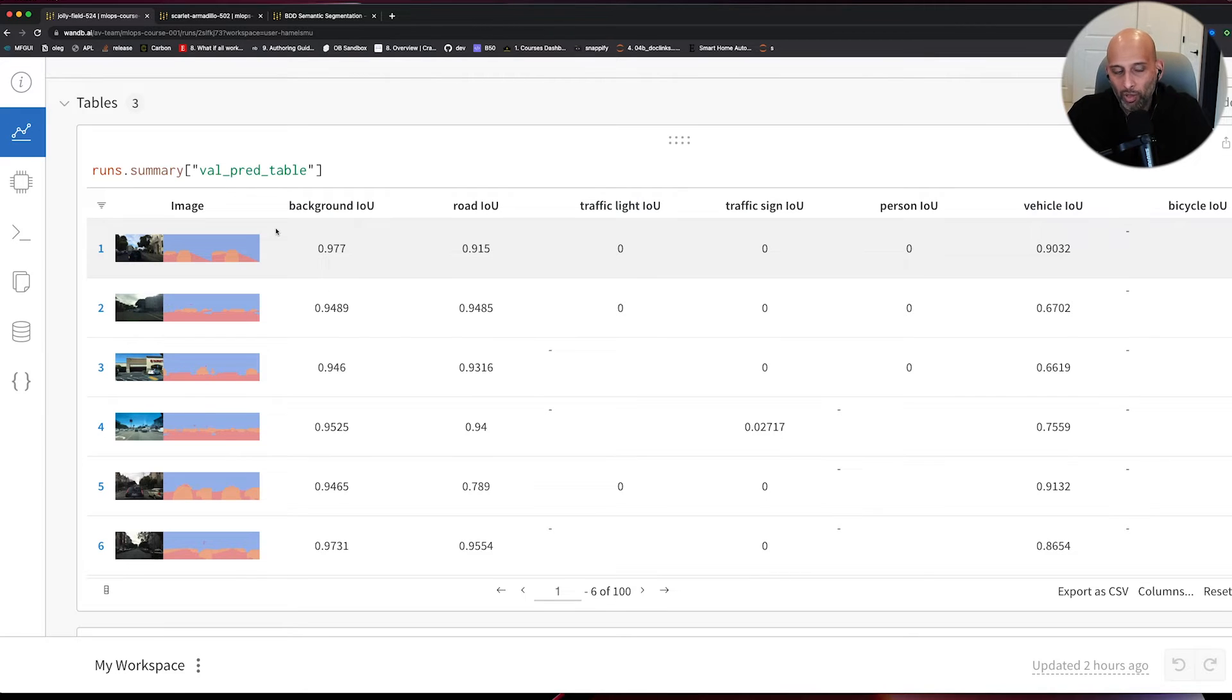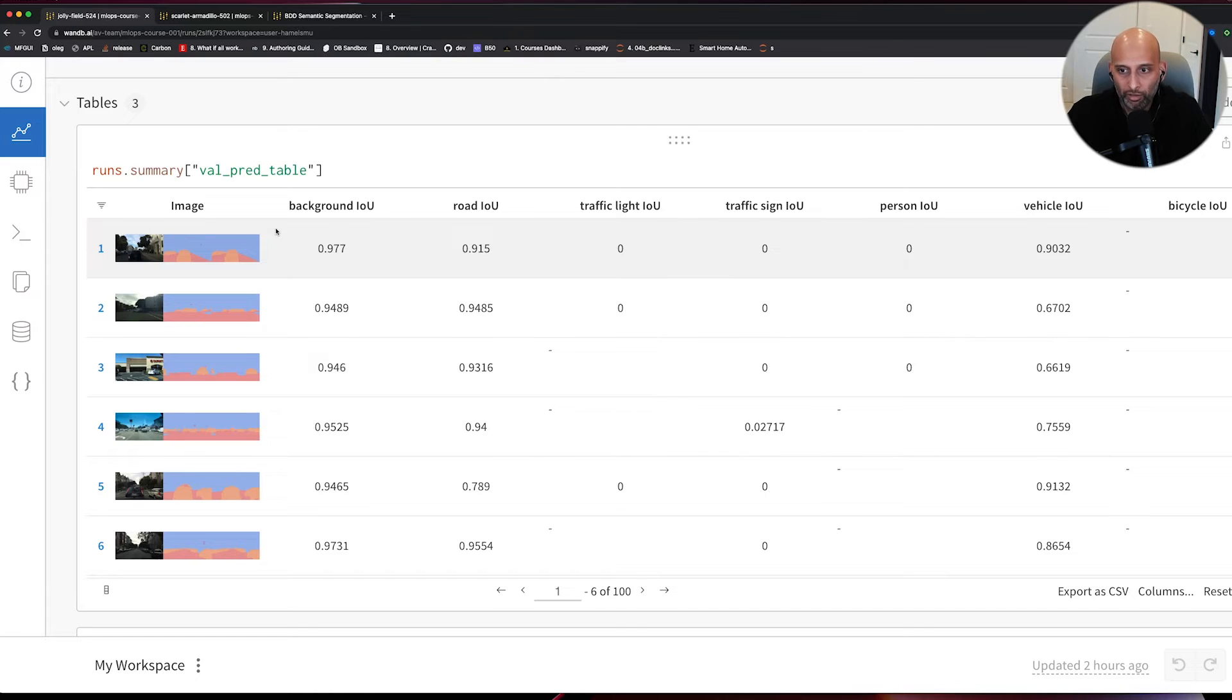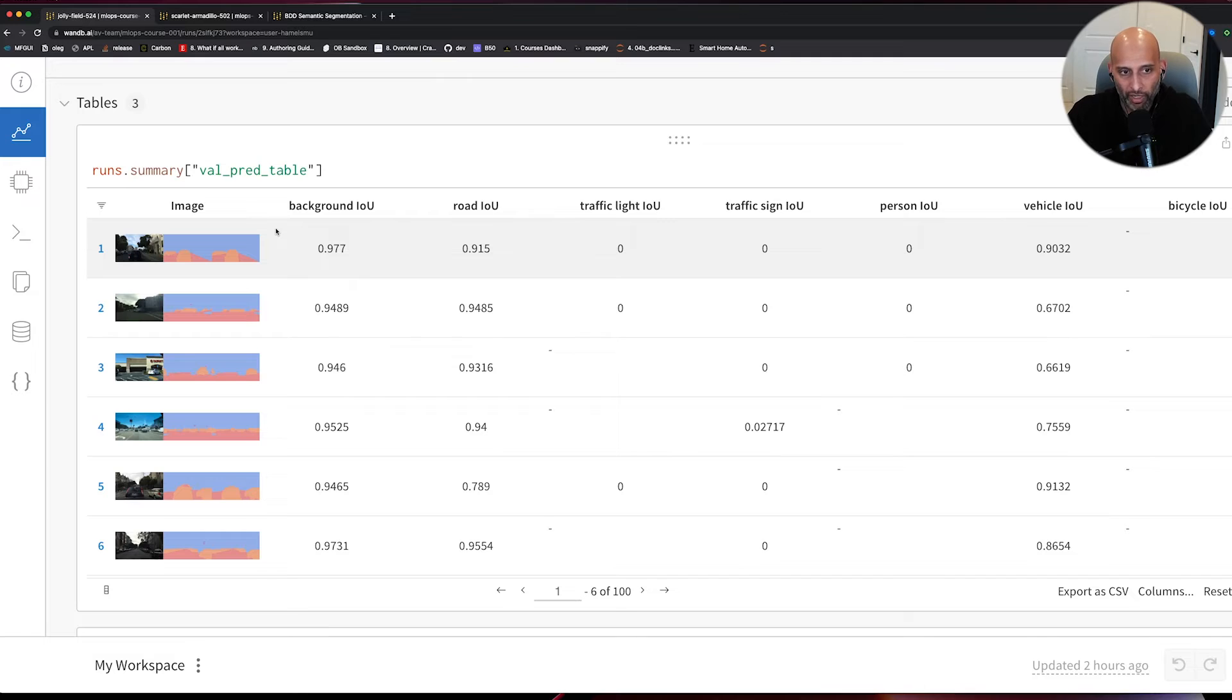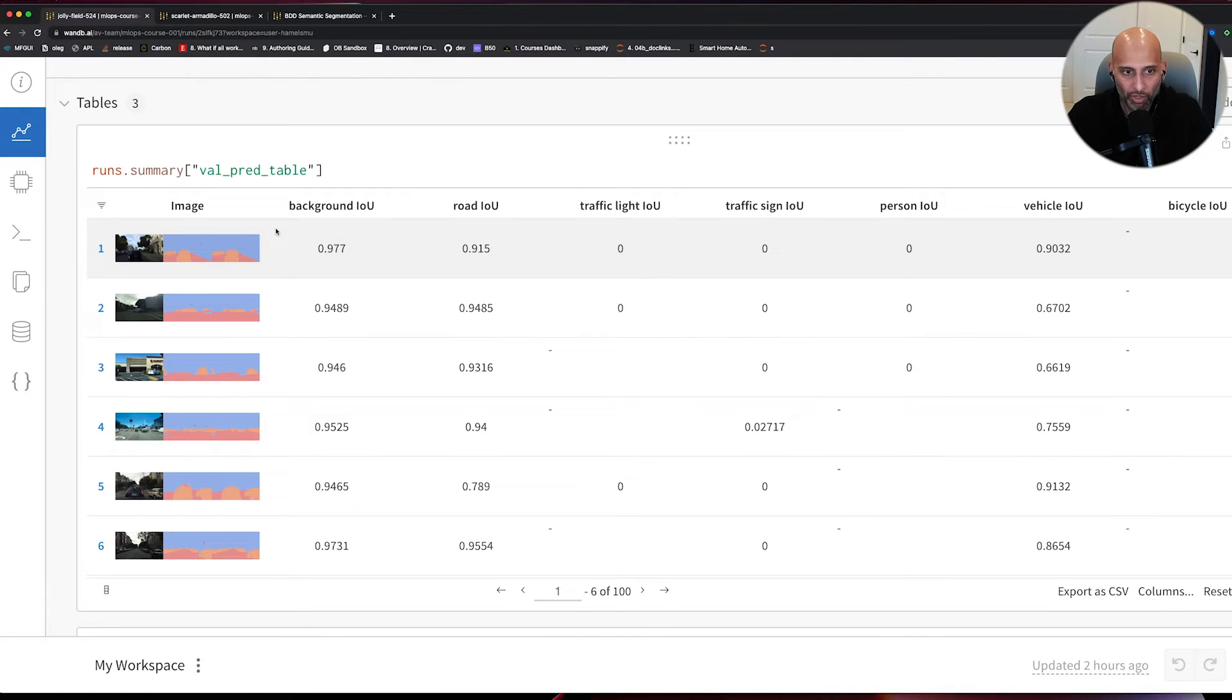When I'm going through this model, or evaluating this model, my goal is to look at the performance of the model on the validation set, but specifically for specific images to get an idea of where the model might be struggling.